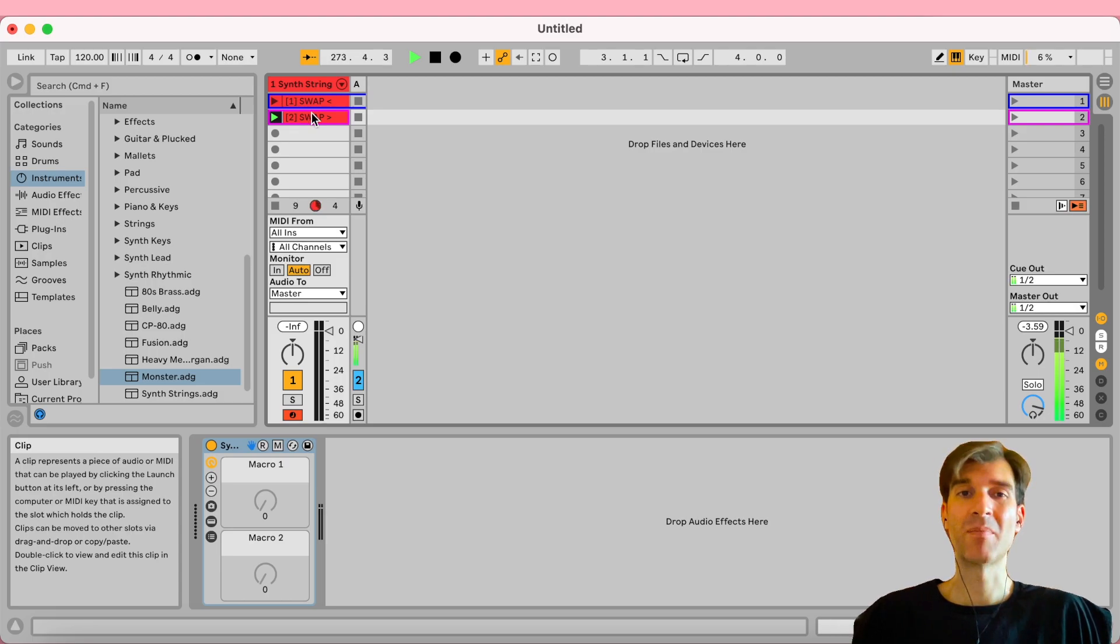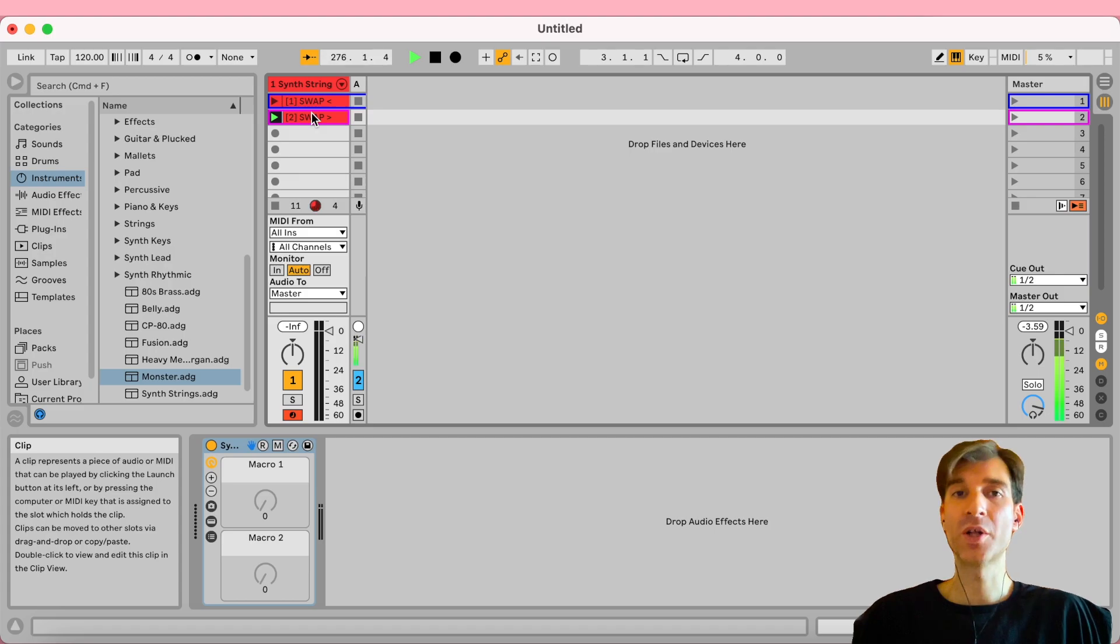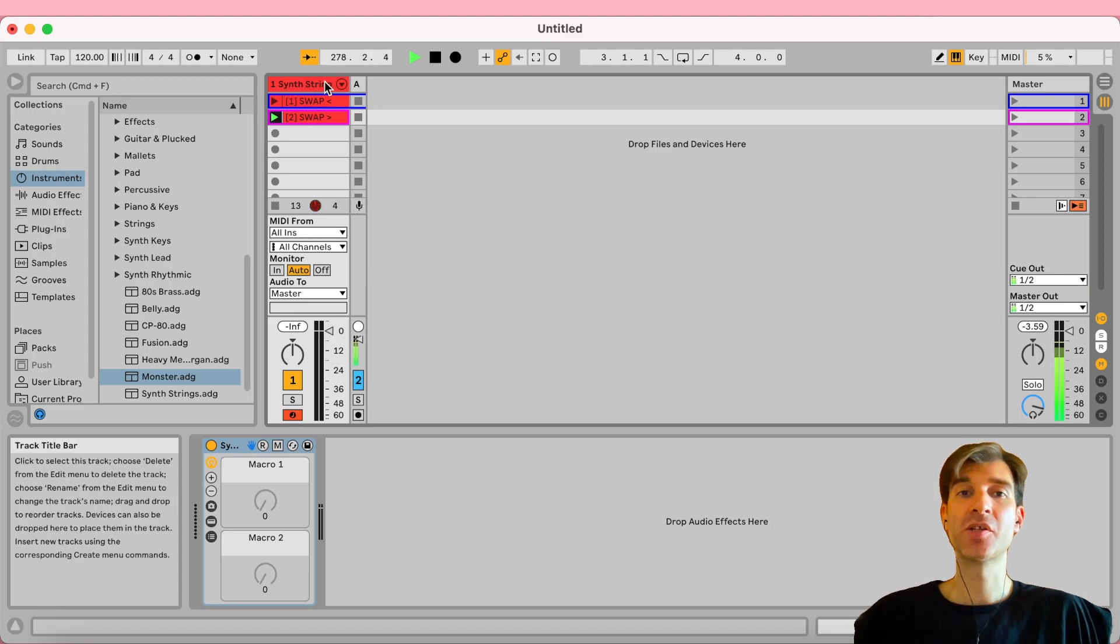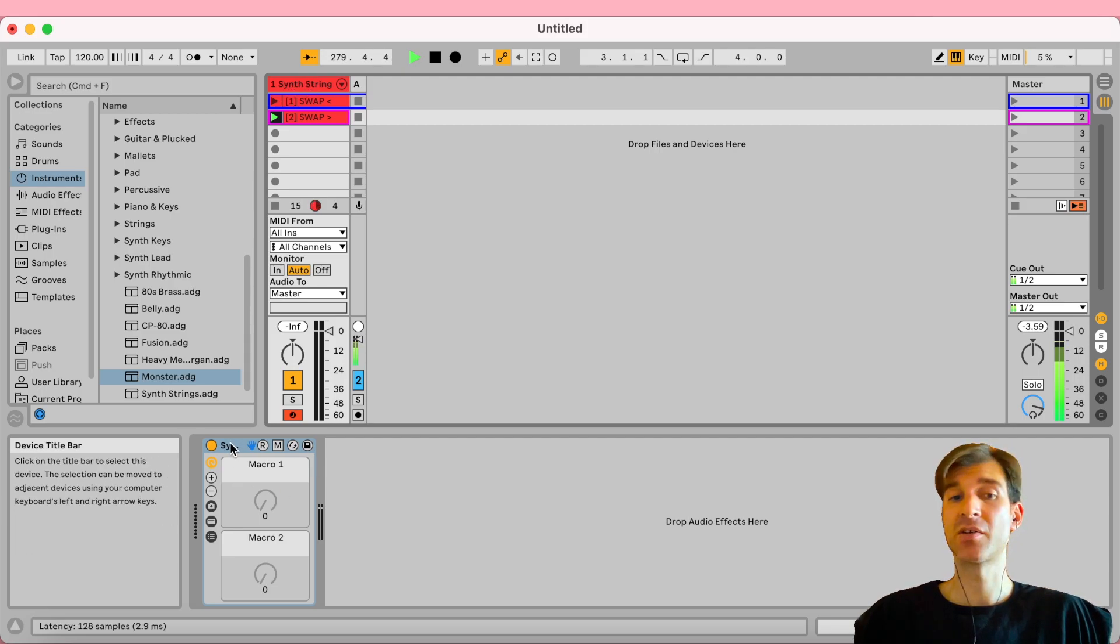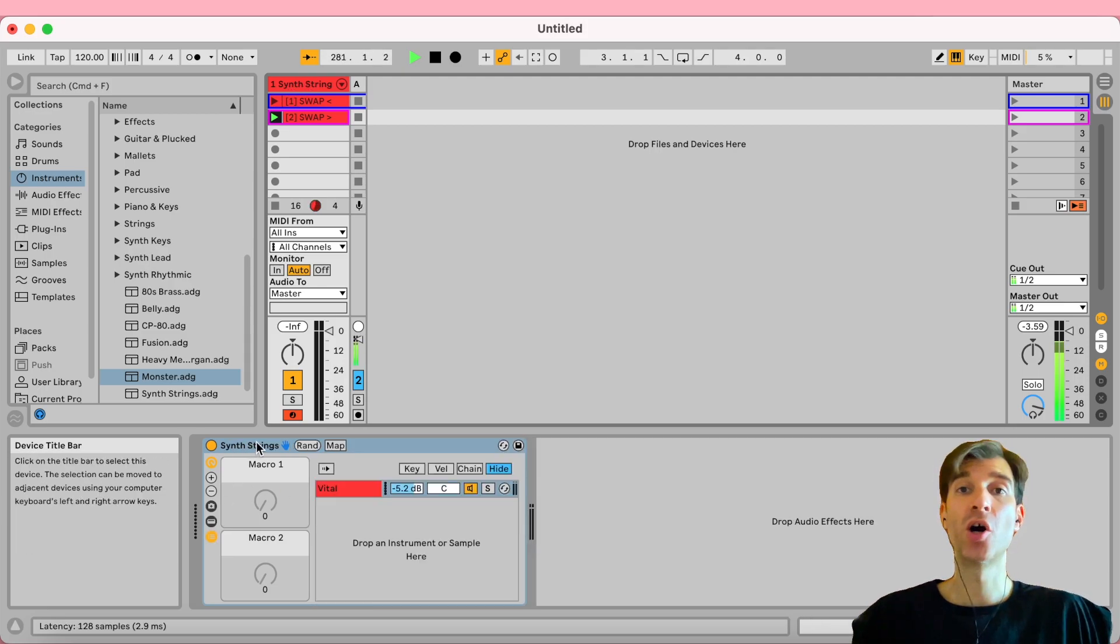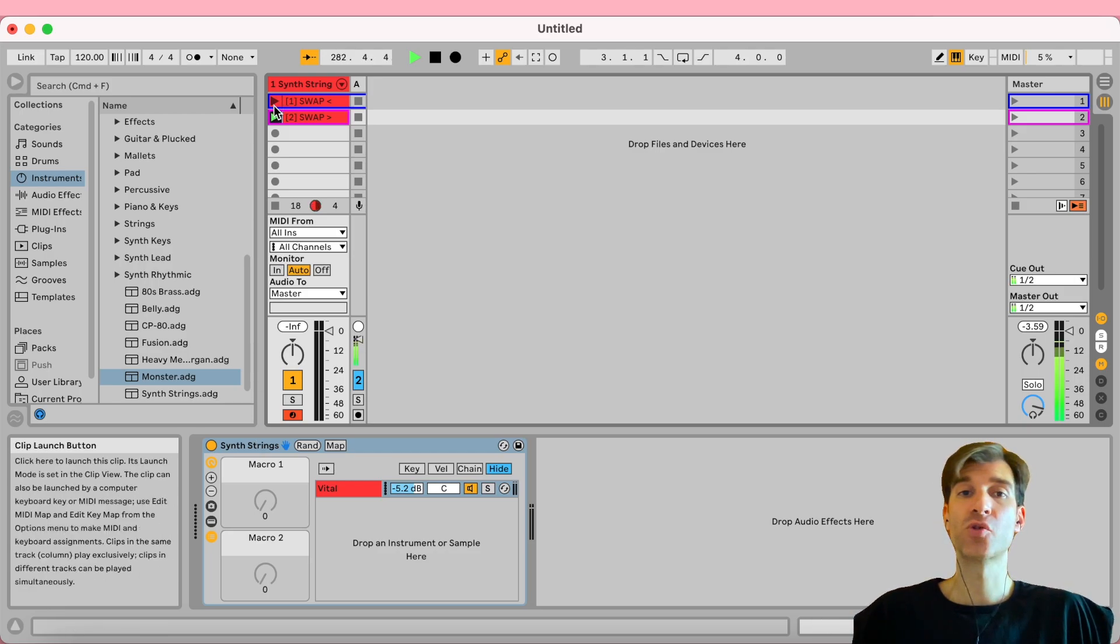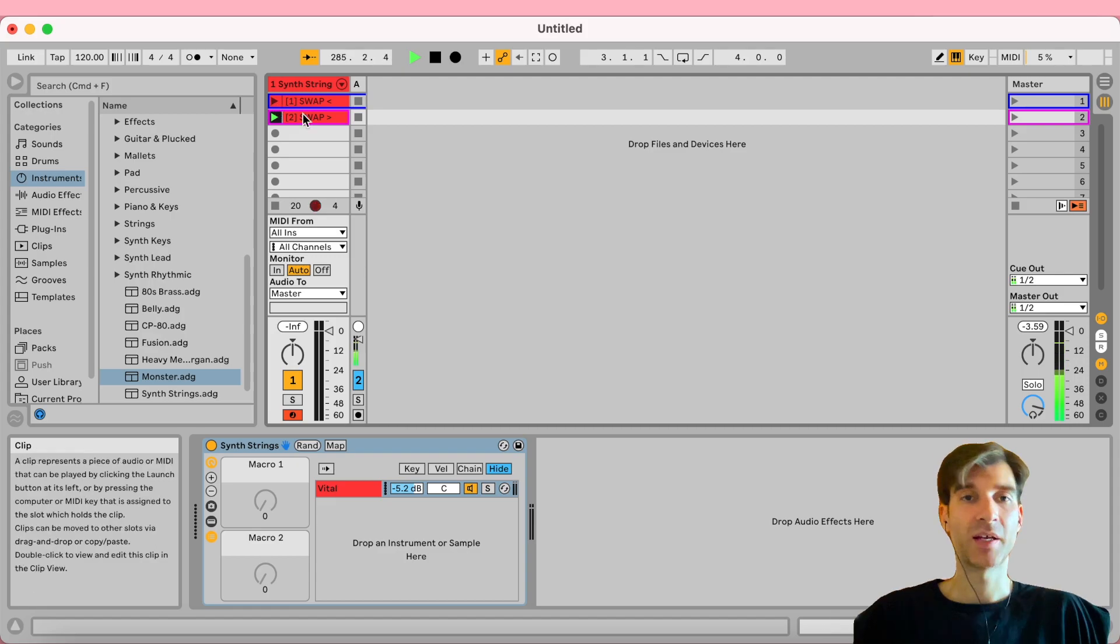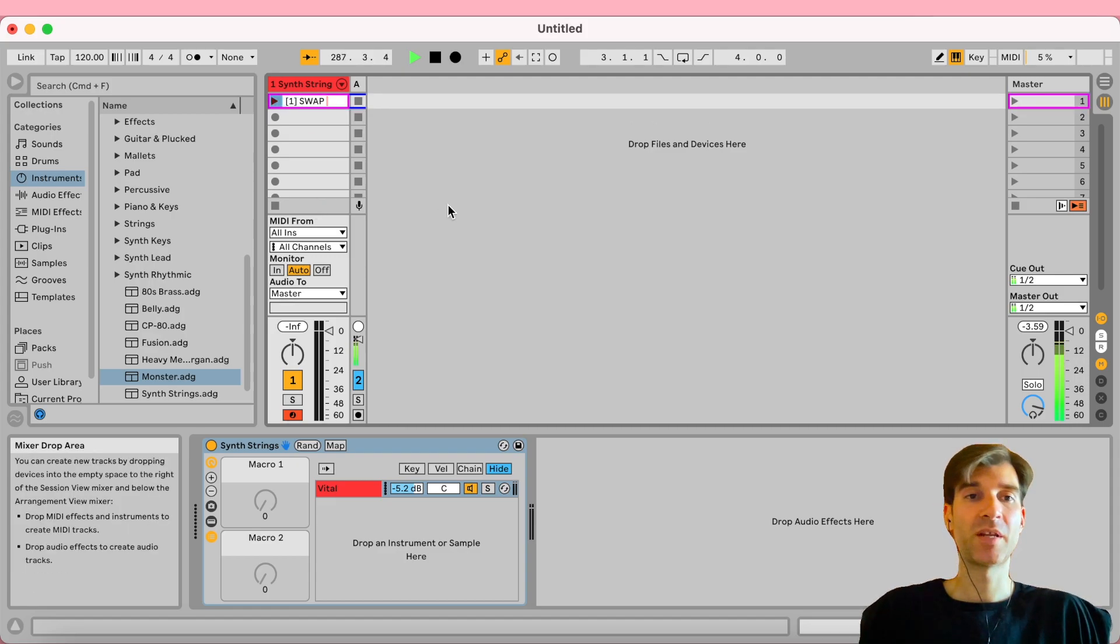The only problem I see with this approach is you don't necessarily know what preset you're actually going to select. Like once you selected it, it will change the name of the track, right? And you will see it on the device down here as well. If you expand it, so you know what you're playing, but you don't know whenever you launch one of these clips, what comes before it, what comes next. And so that is why I think the best solution for this is to just type in the name of the preset.